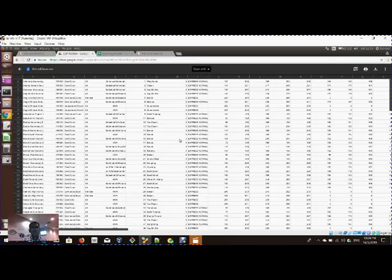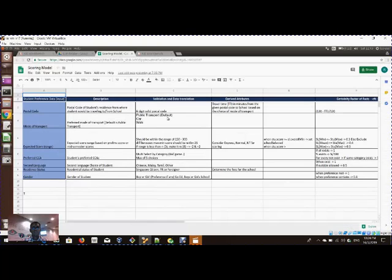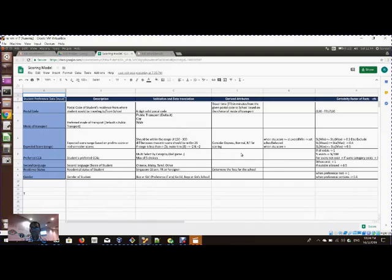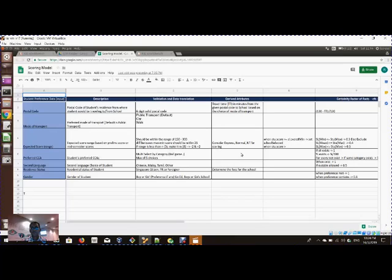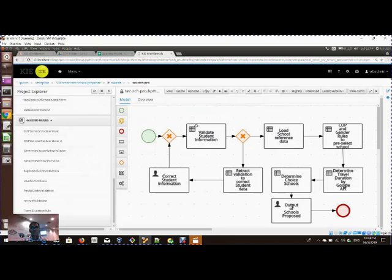So the consolidated information, you can see here, consists of the location of the school, what CCAs are offered, the last 10 years cutoff points of all the schools, the mother tongue offered in the school. So all the information has been gathered and the various criteria applied.